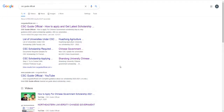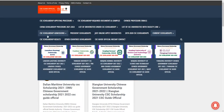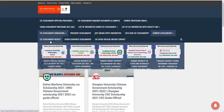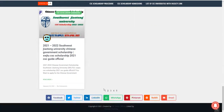Bismillah, Assalamu Alaikum friends, you are watching CSE Guide Official YouTube channel. Today we discuss 10 USD CSE scholarships. Like the previous video where we discussed 10 USD CSE scholarships, in this video we will discuss the next 10. Let's start — type CSE Guide Official in Google and click on the first link. You will see details about CSE scholarship admissions.